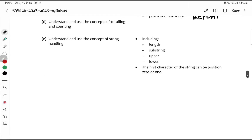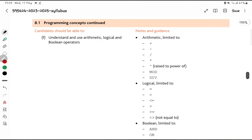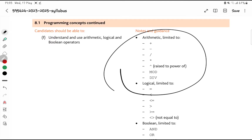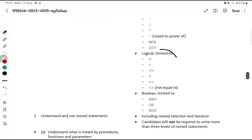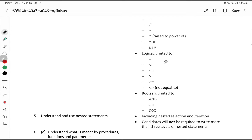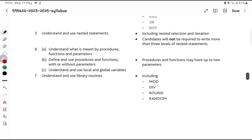You also need to understand string functions: length of a string, substring, uppercase, lowercase, and first character. In the paper, they may ask you to find the length or convert a letter to uppercase. Everyone should know the arithmetic operators — plus, minus, slash — but understand what MOD and DIV do. For logical operators, note that not-equals-to is written as <> in pseudocode, not != . Boolean operators AND, OR, and NOT are used with your if and case statements.